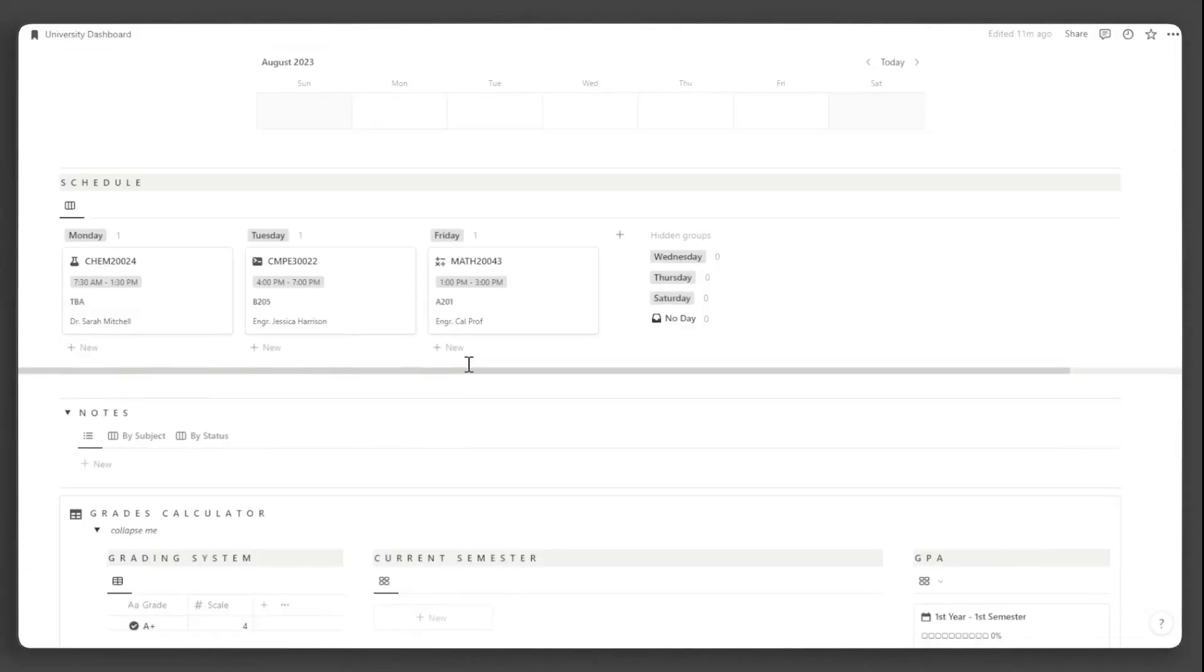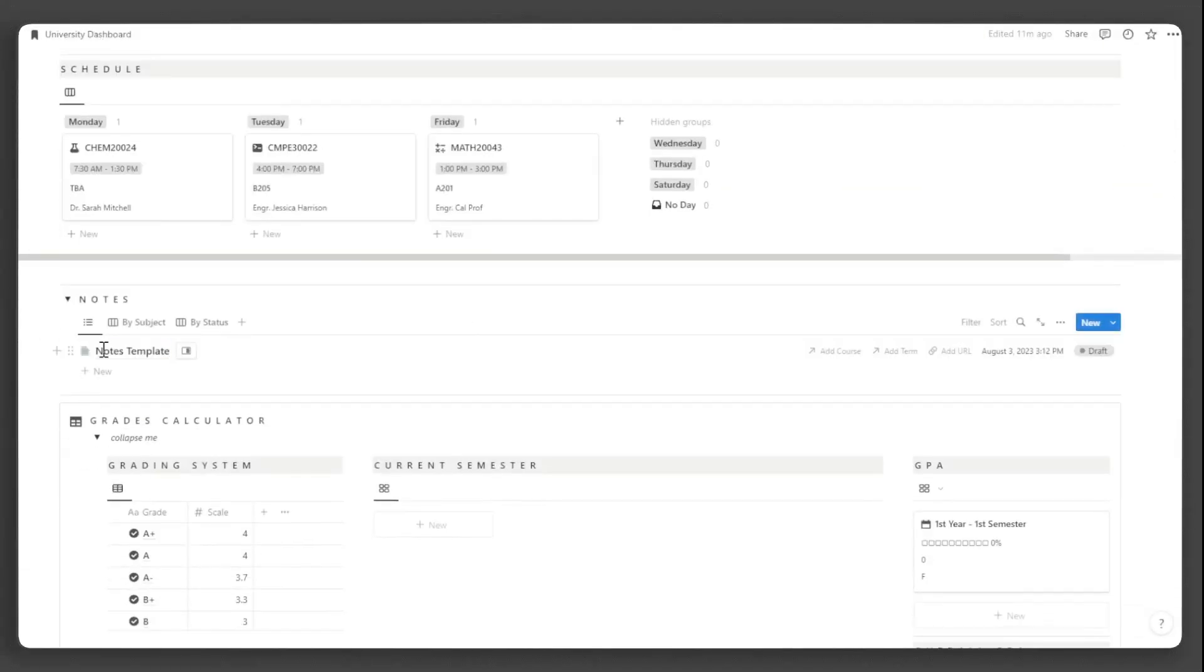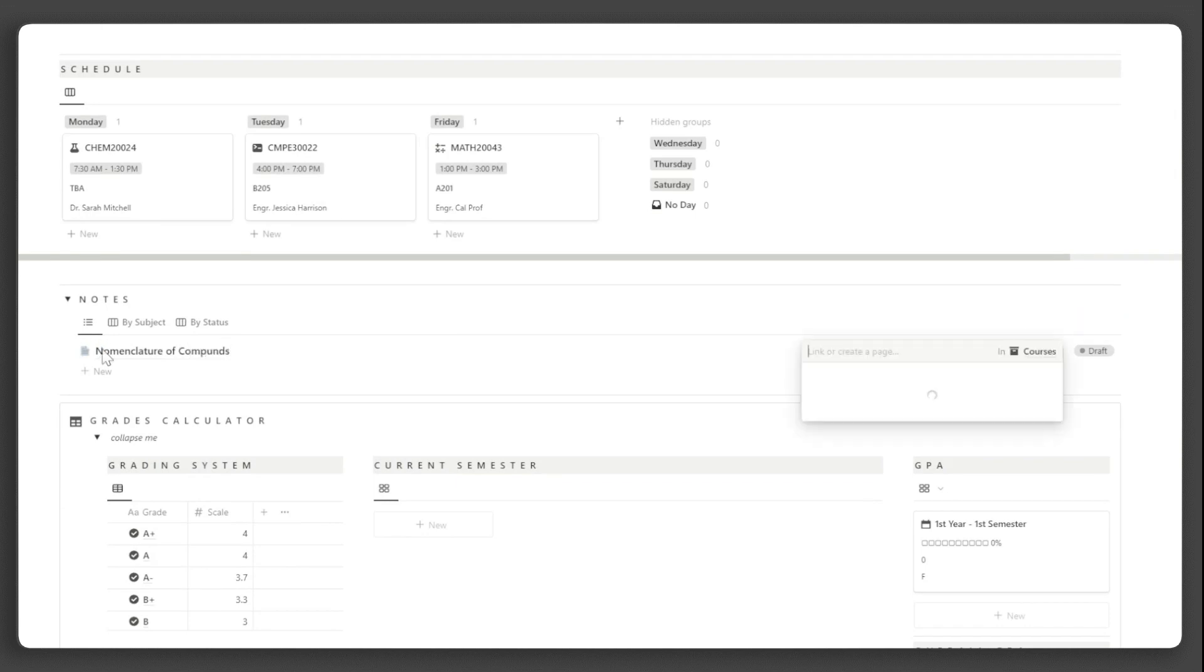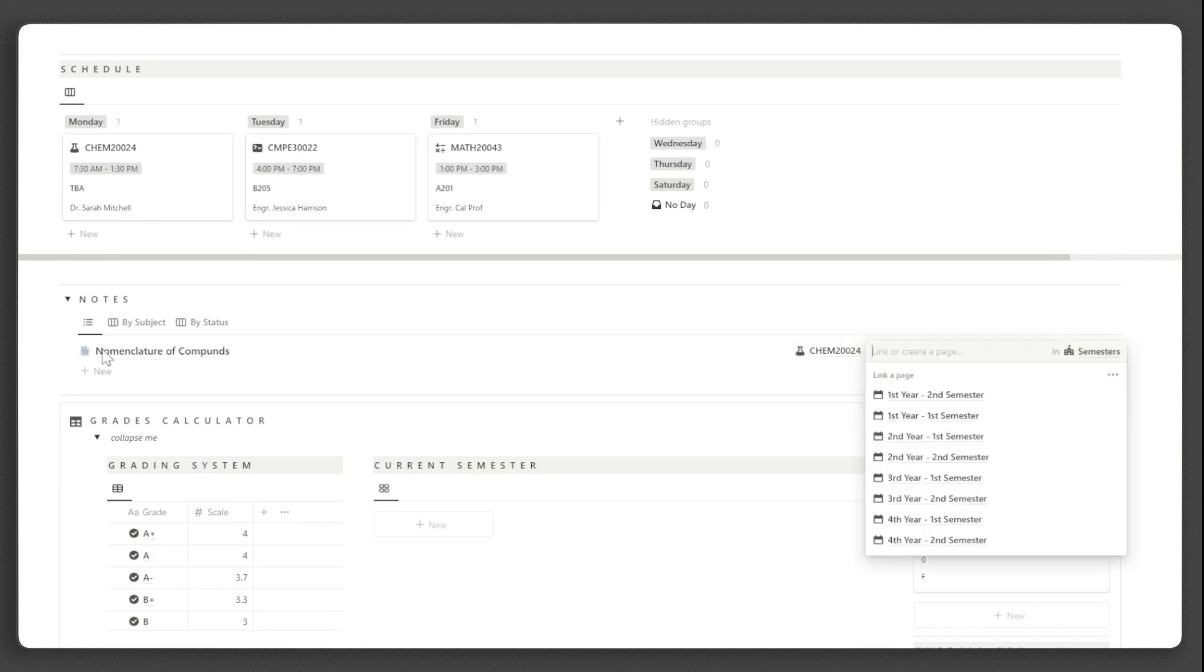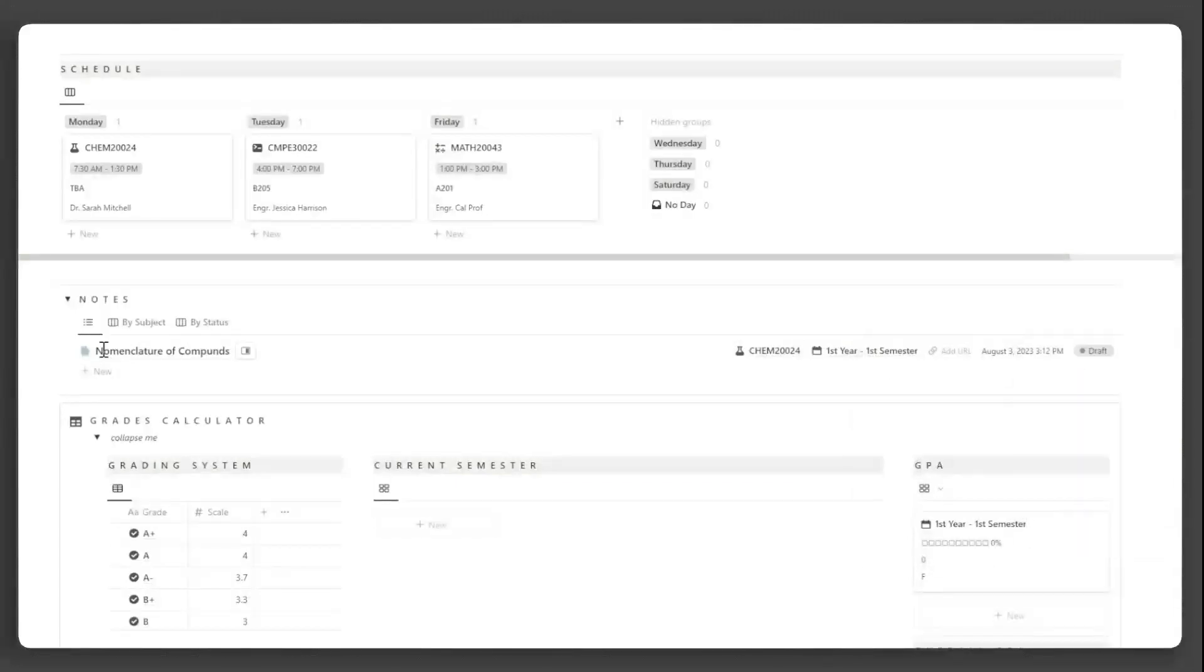Now, to add notes, just click new here. Input the course, the term, and the URL if there is any.